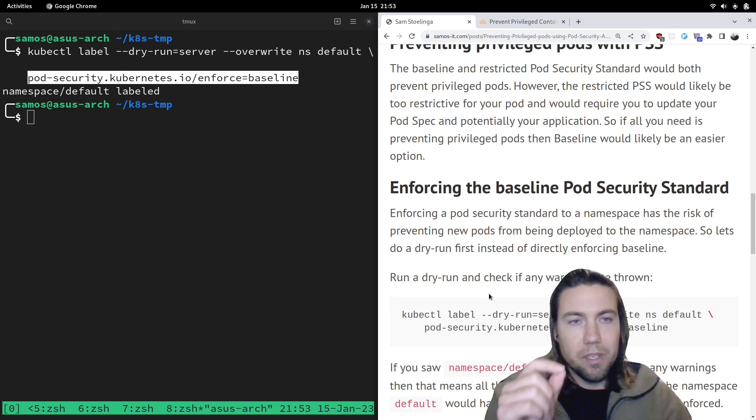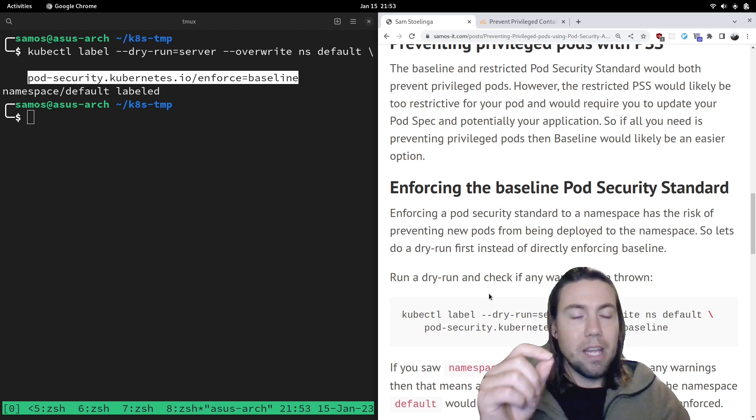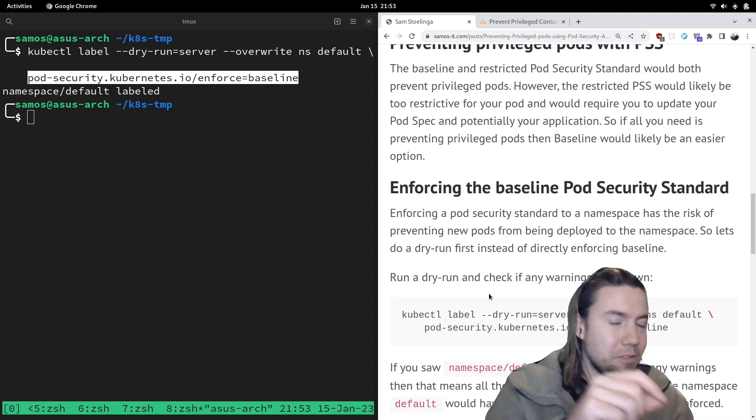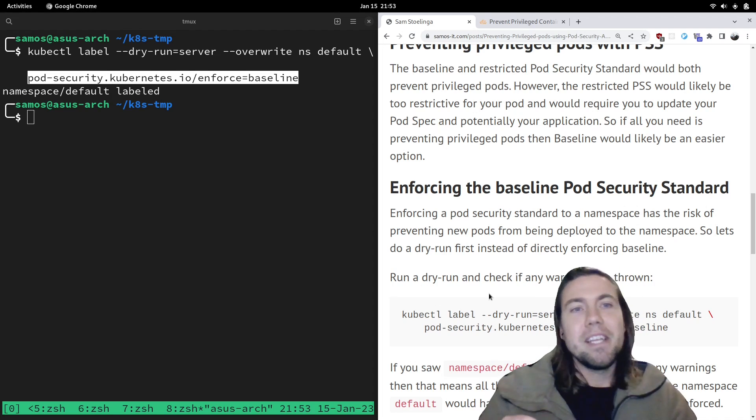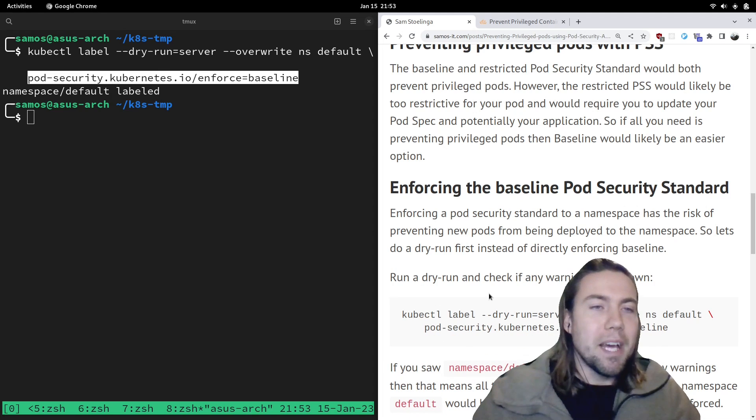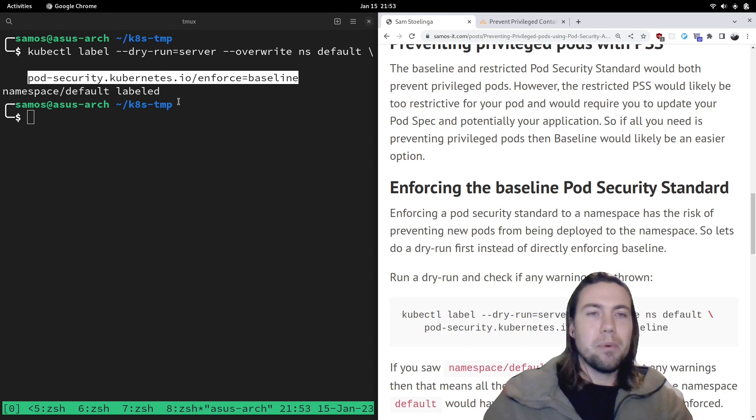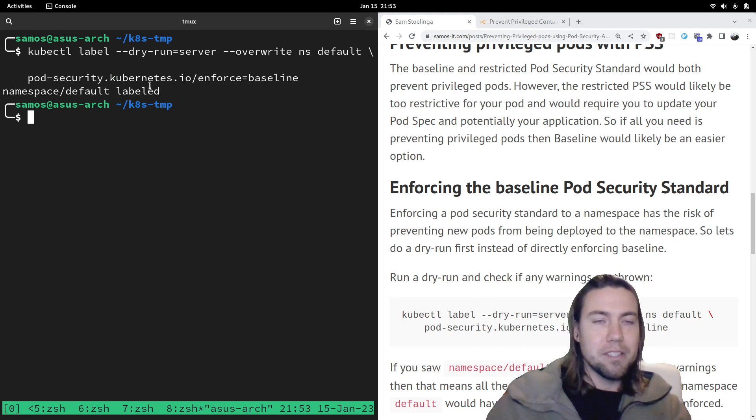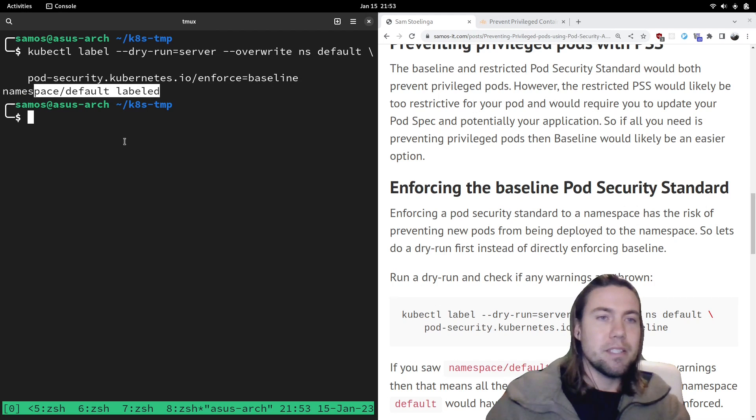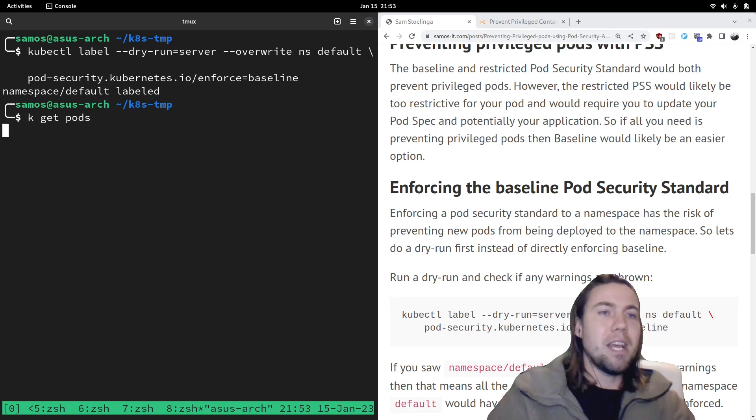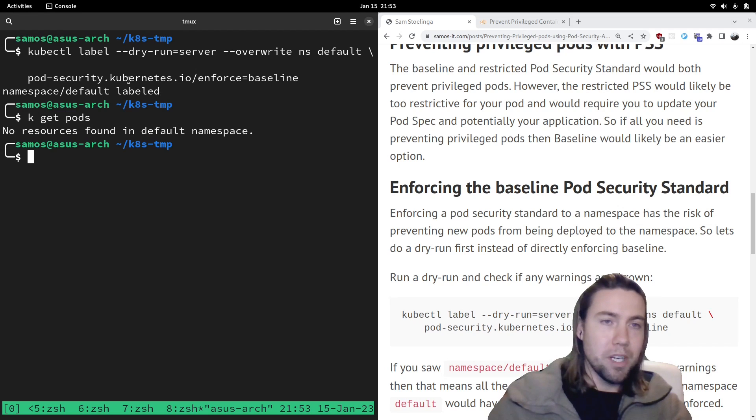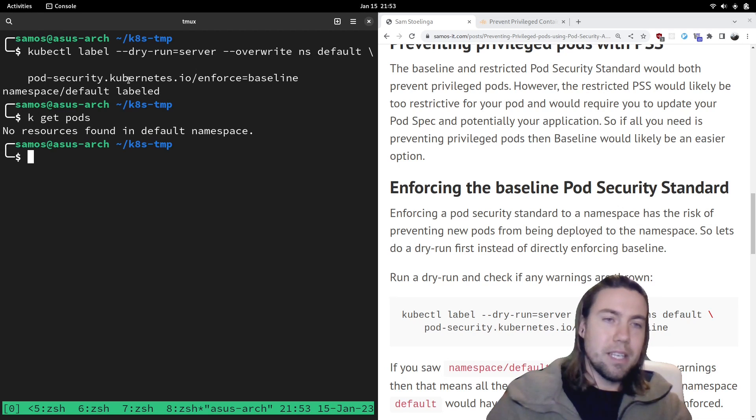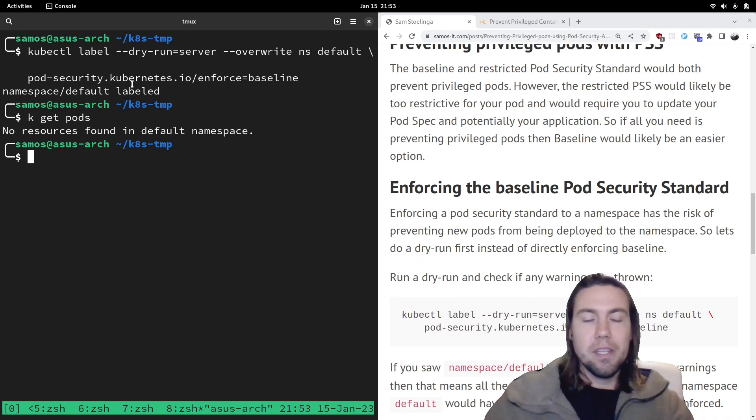And why is that important? Because if some of the running pods would not have been able to admit it, and then if you might redeploy this application, the application might not come up again. So that's why it's important that you first use it in dry run mode and that there's no warnings thrown. In my case, this namespace is actually empty, so no warnings are thrown. But in your case, you might see a warning here and then you should double check that you're okay with the warning or you should fix your currently running pods.